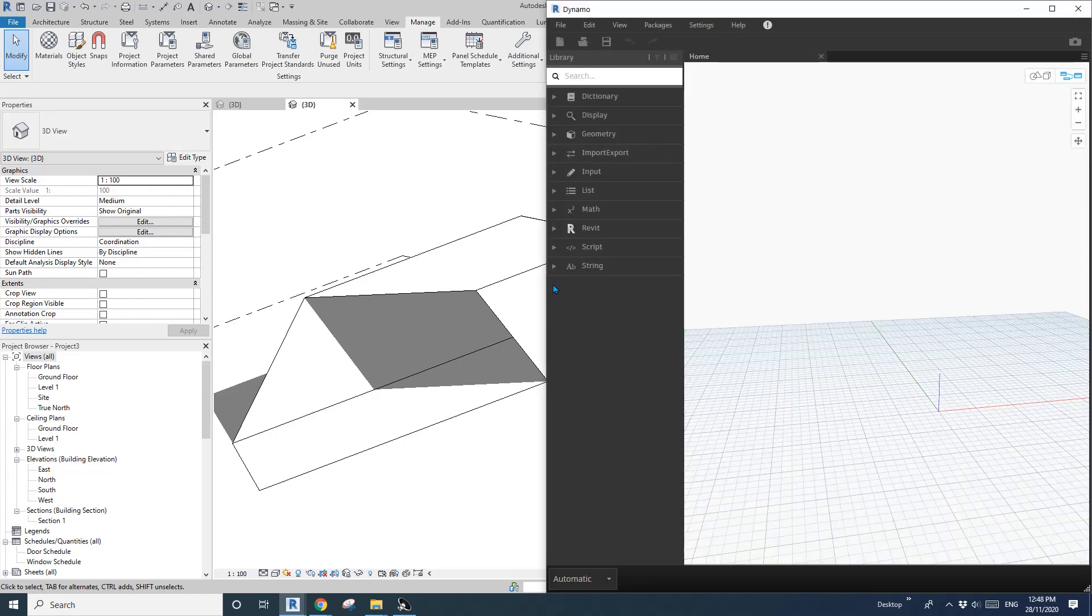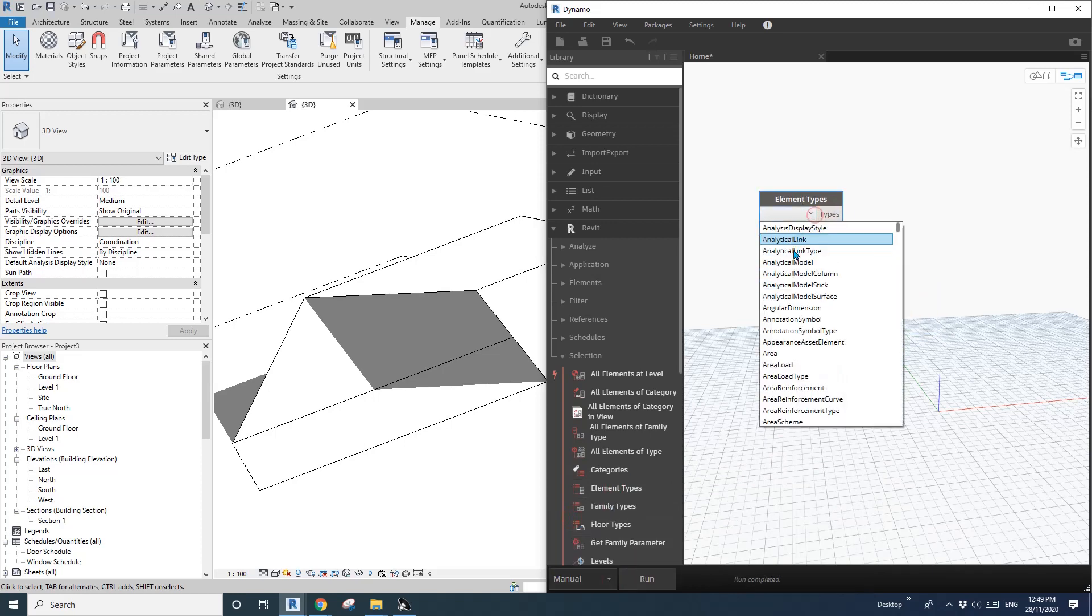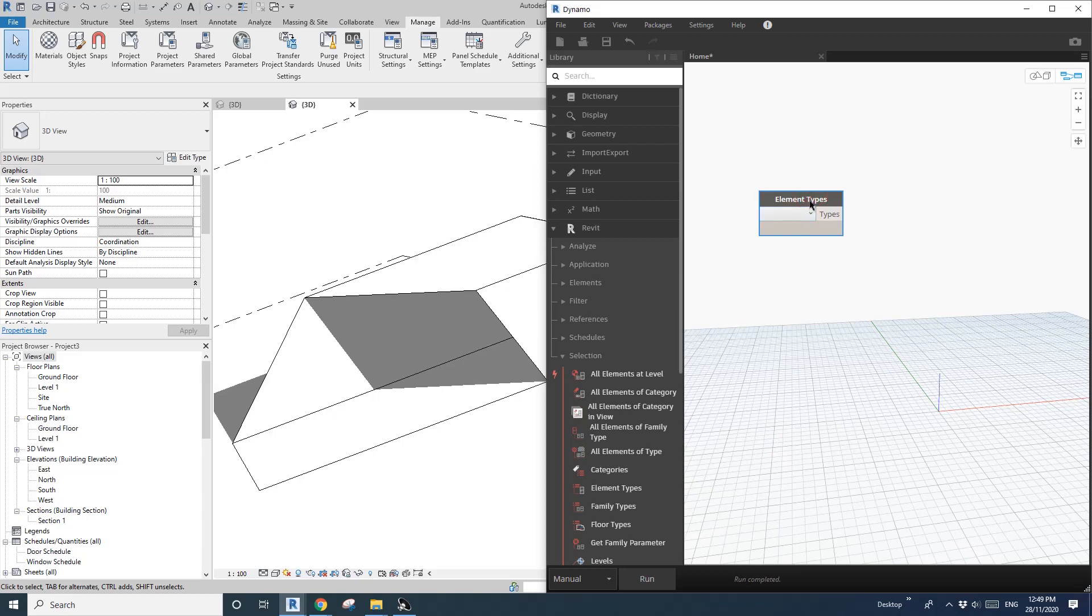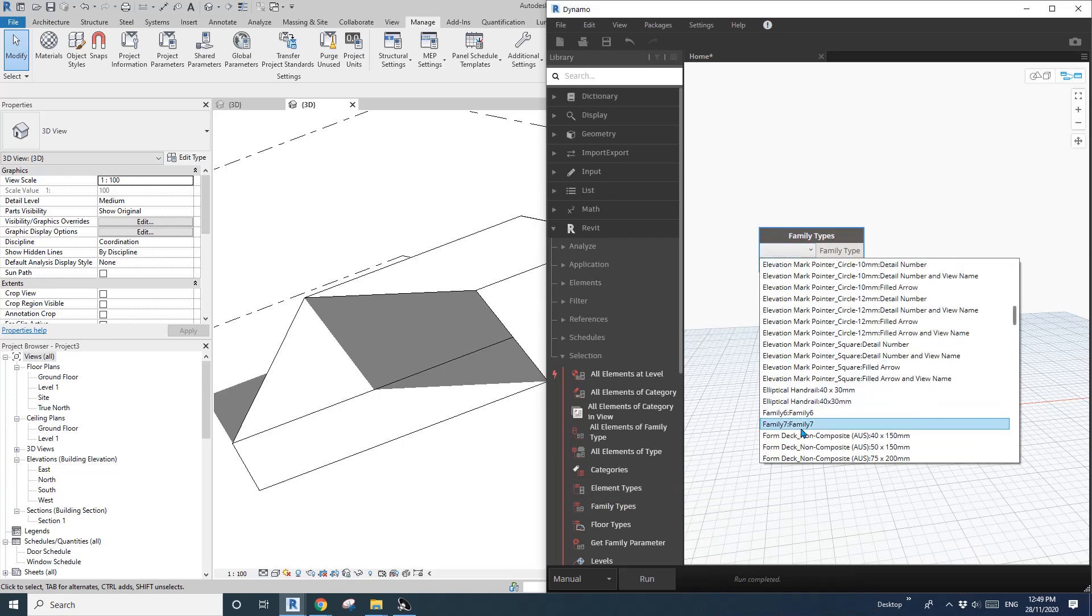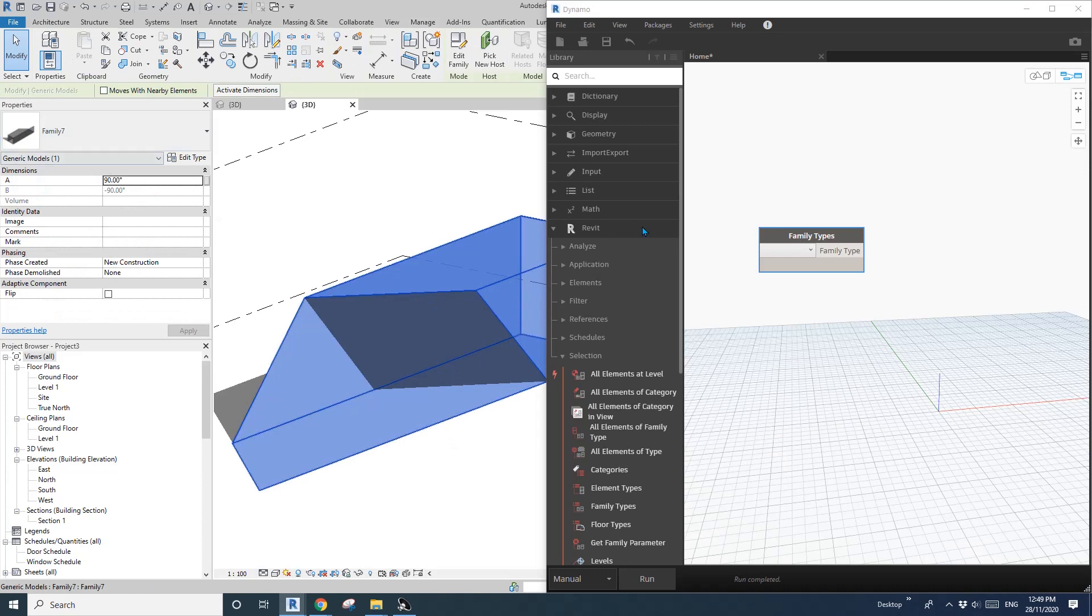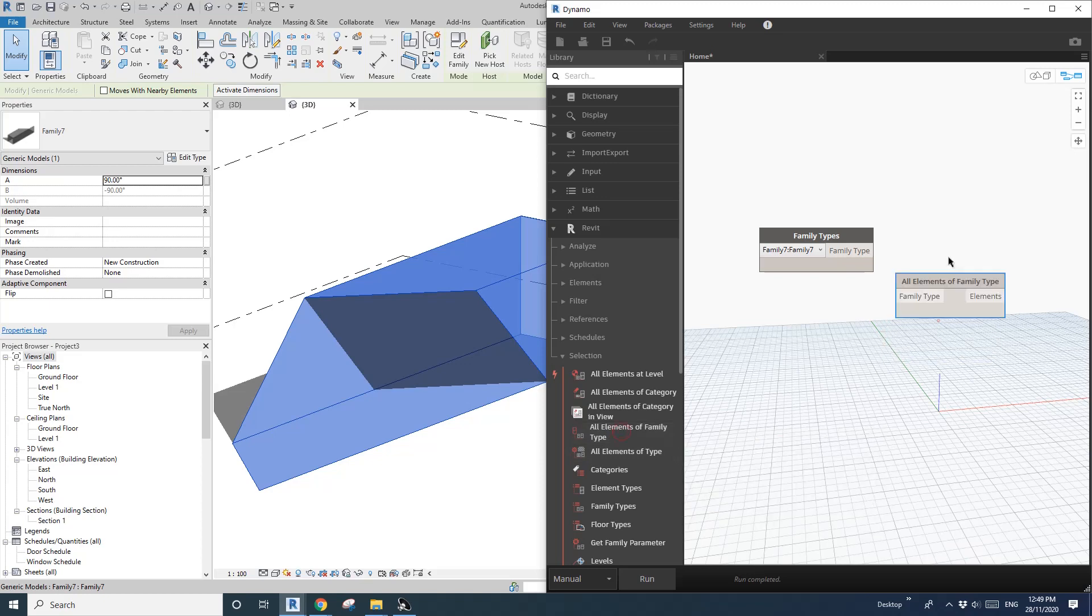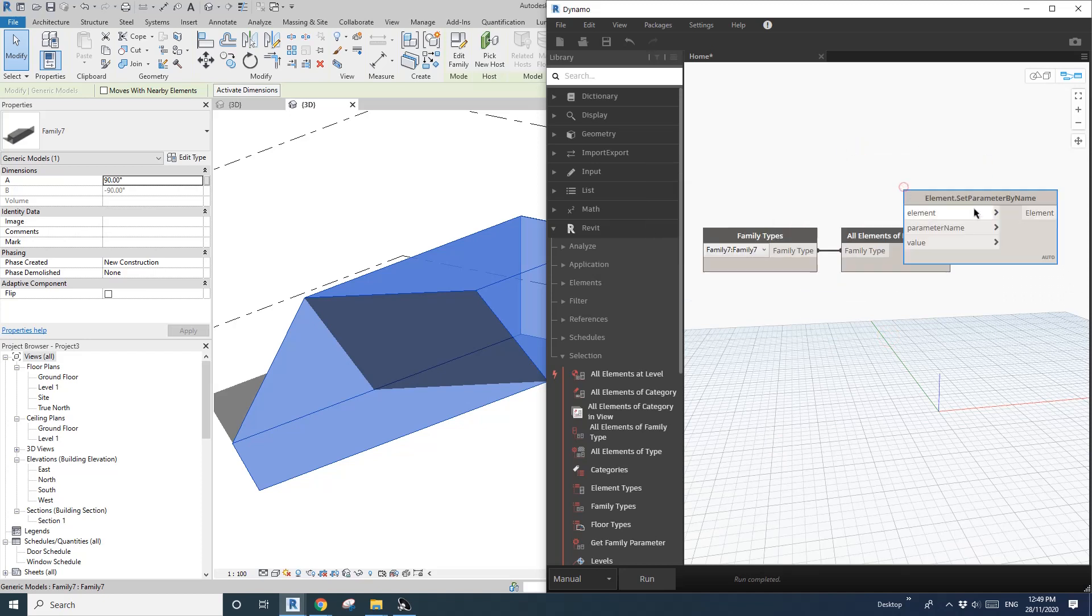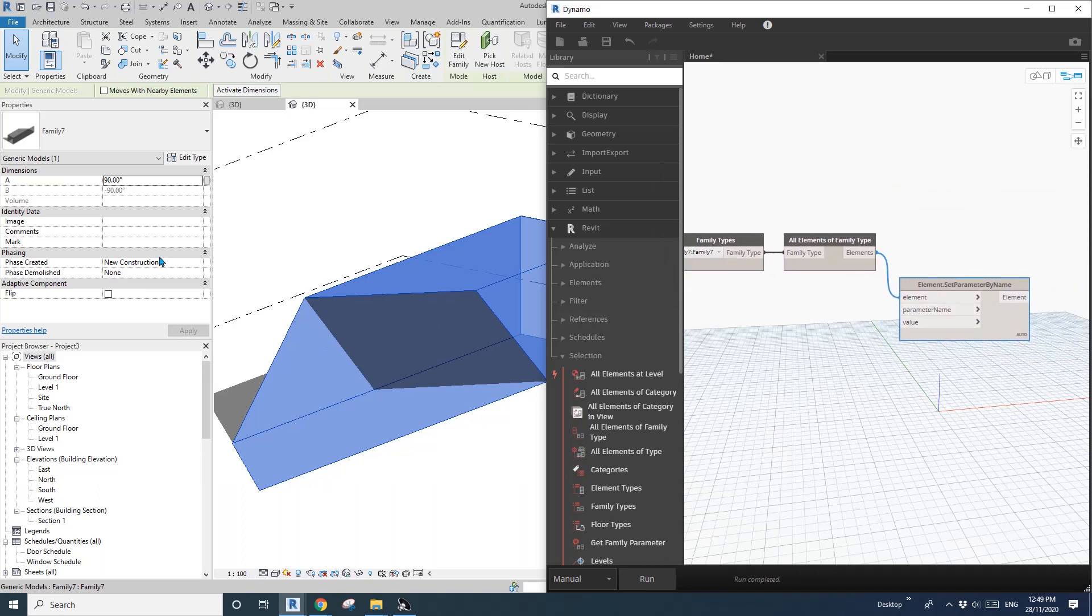So first Revit select and the family type. Okay. So I'll just change this to menu for now. Oh sorry, wrong one. Element type, not element type, it's family type. And then because I didn't change the name, Family 7. Family 7 and all elements, all family types. Link this. And you will see this family in this list. And then we'll just right click set parameter by name. Okay. So element, connect this one. So parameter name which is A. So just double click A. Okay. Link this.